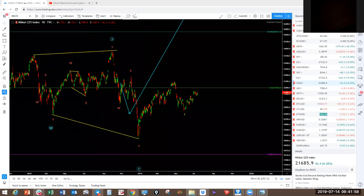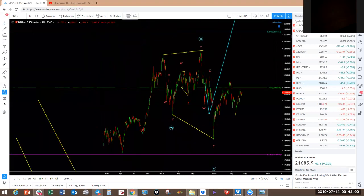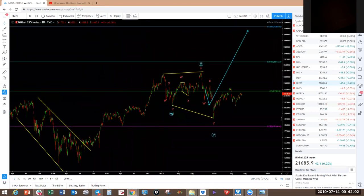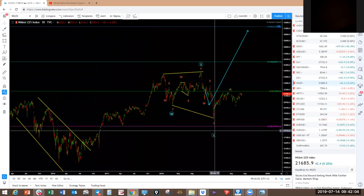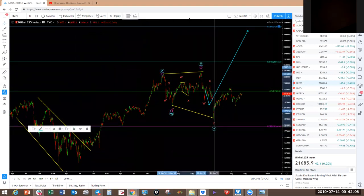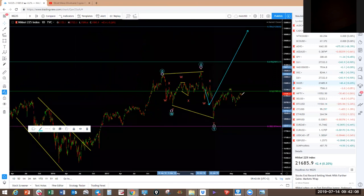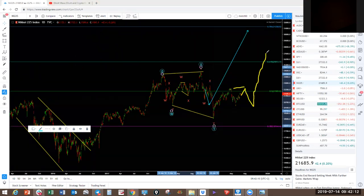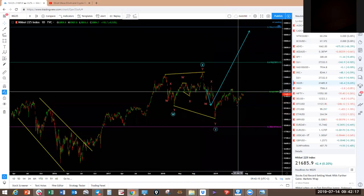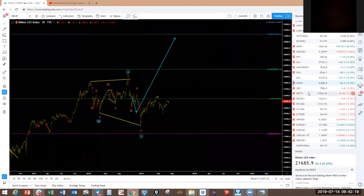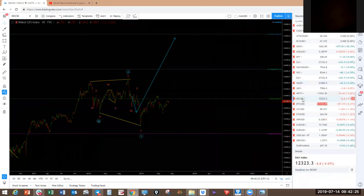The DAX — you've got a WXY in blue here and we're looking for this to push higher. It has a slightly different structure — it can come here, do a corrective move, and then push higher. This is not an impulsive one, two, three, four, five like on the S&P 500, Nasdaq, and Dow. Look for continuation patterns for next week.